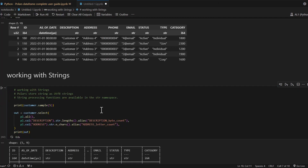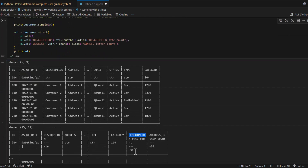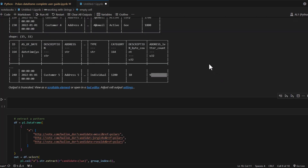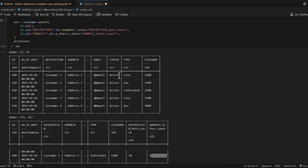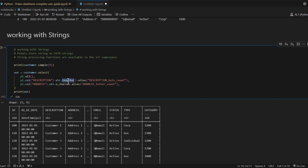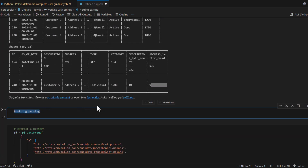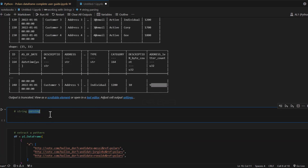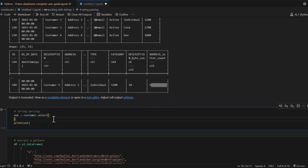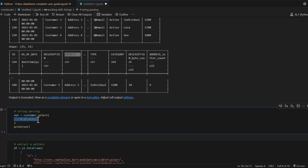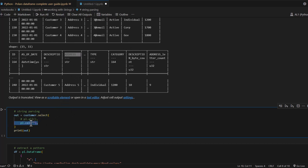Running this, we have called the str namespace methods on two different columns - description and address - and as you can see they print the byte count and number of characters respectively. If you read the str namespace documentation you will find many different methods you can apply on string data types. Let's see some more examples, starting with selecting the address column.